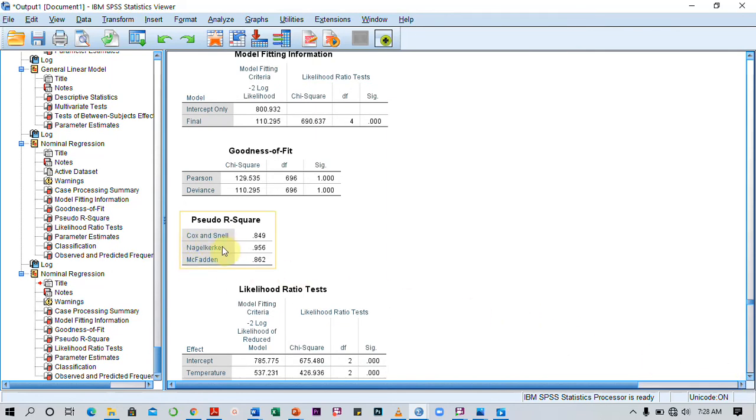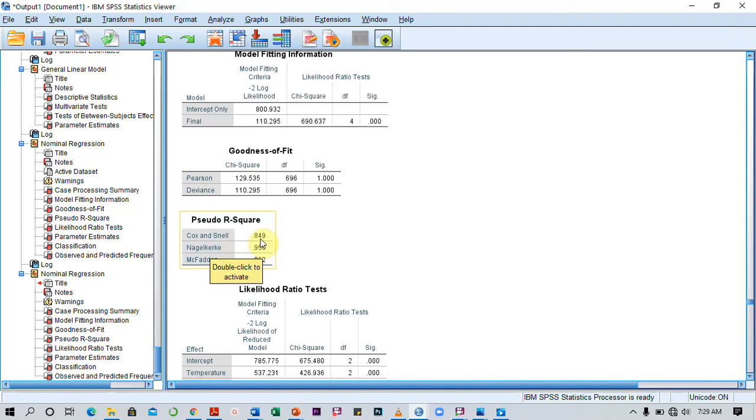Then we also look at the pseudo R-square table. This works more like your R-squared. It tells us what percentage of the observed variance in the dependent variable is accounted for by the predictor variables.